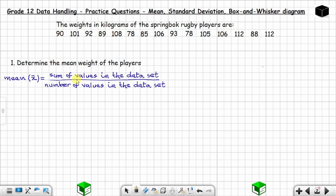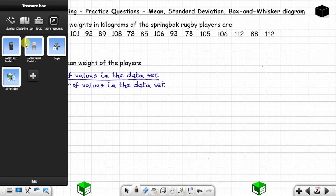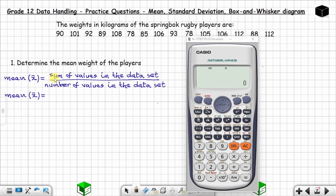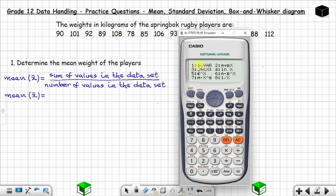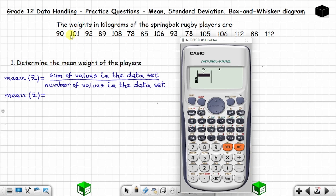We are going to use a calculator, which will be quick. To find the mean using the calculator, you start by pressing Mode, then go to Stat which is option 3, then choose 1-Var which is option 1. Now you can insert all the values — make sure you don't leave any value behind.